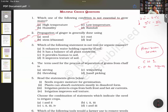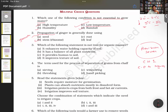Question number three: which of the following statements is not true for organic manure?